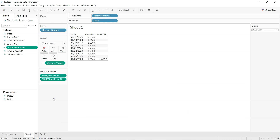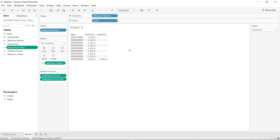As an exercise, try finding the minimum price or the initial price using dynamic parameters — the opposite of what I've done here. You can also explore calculations like the daily price increase. If you found this explanation useful, let me know in the comments. If you have a special use case or have solved something related to dynamic parameters, please share — it would be very helpful for everyone to learn from your experience as well. I'll see you in the next video.